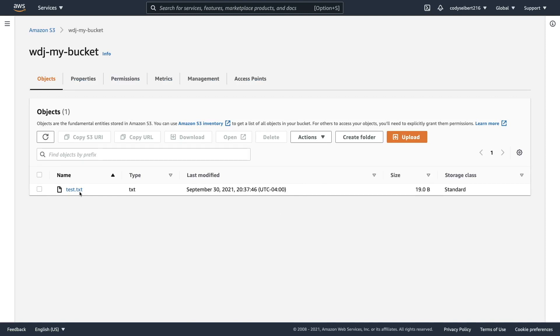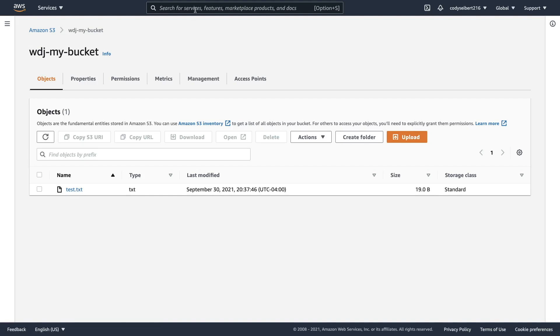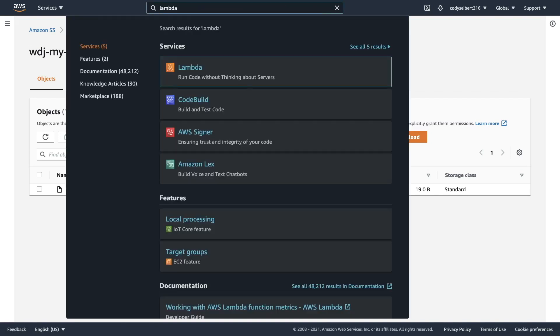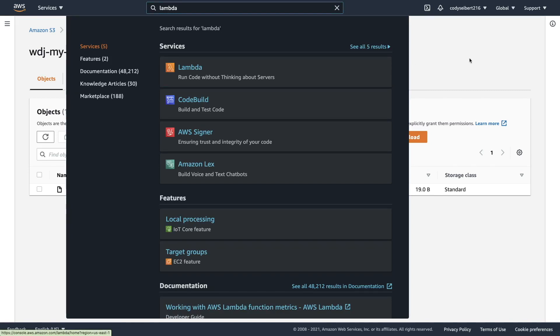So now that the file's there, we need to do the next step of this tutorial, which is how do you invoke a Lambda function to have it process this text file when someone uploads a file. So let's go ahead and go to this top dropdown and type in Lambda. And we are going to select the Lambda service here.